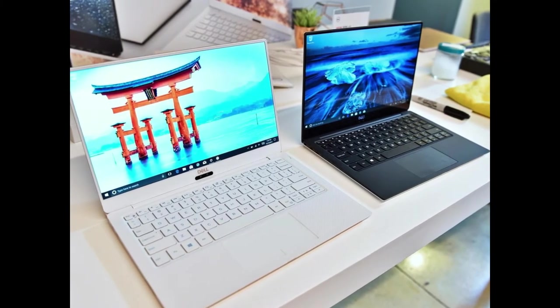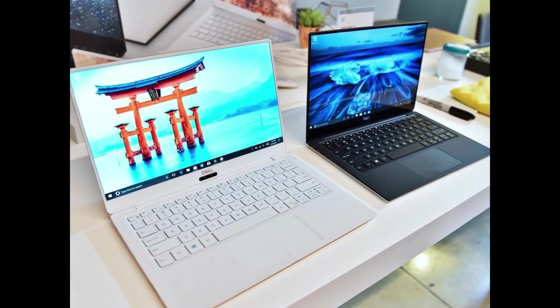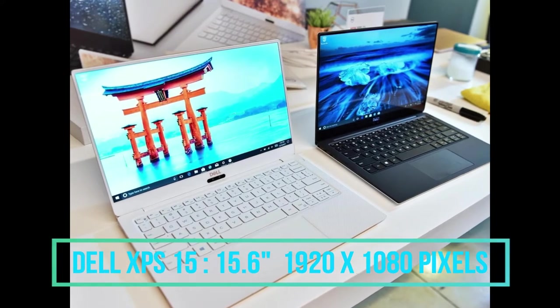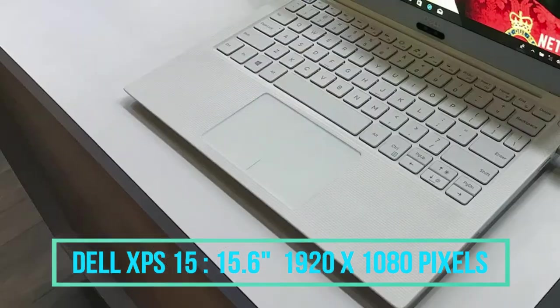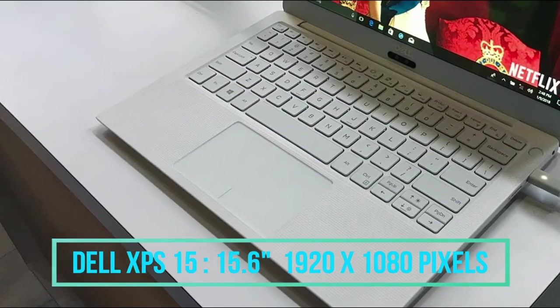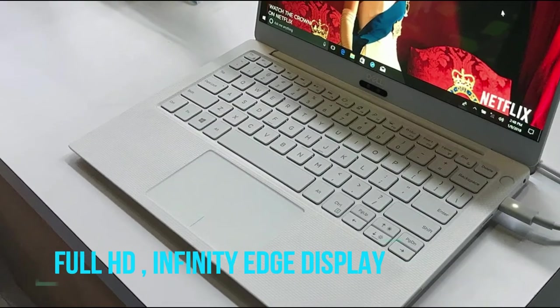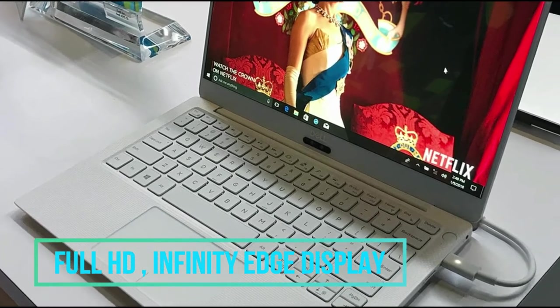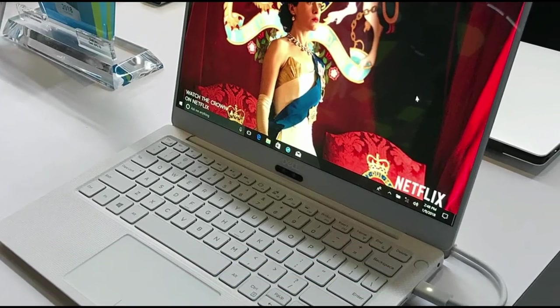The XPS 15 inch has a 15.6 inch full HD display with 1920 x 1080 pixel screen resolution. It also has the infinity edge display.